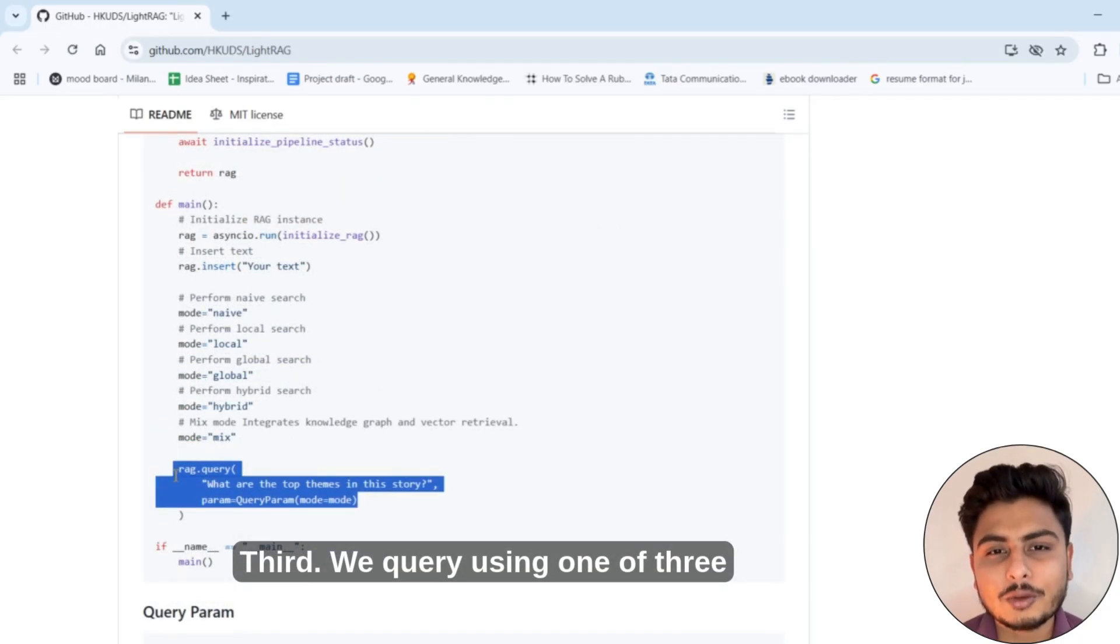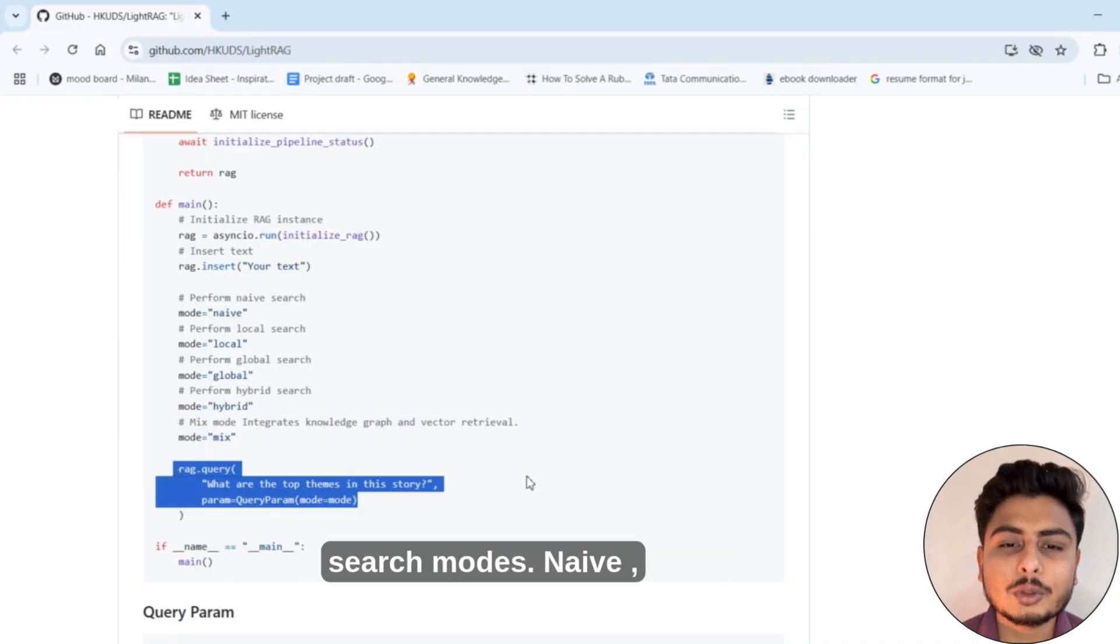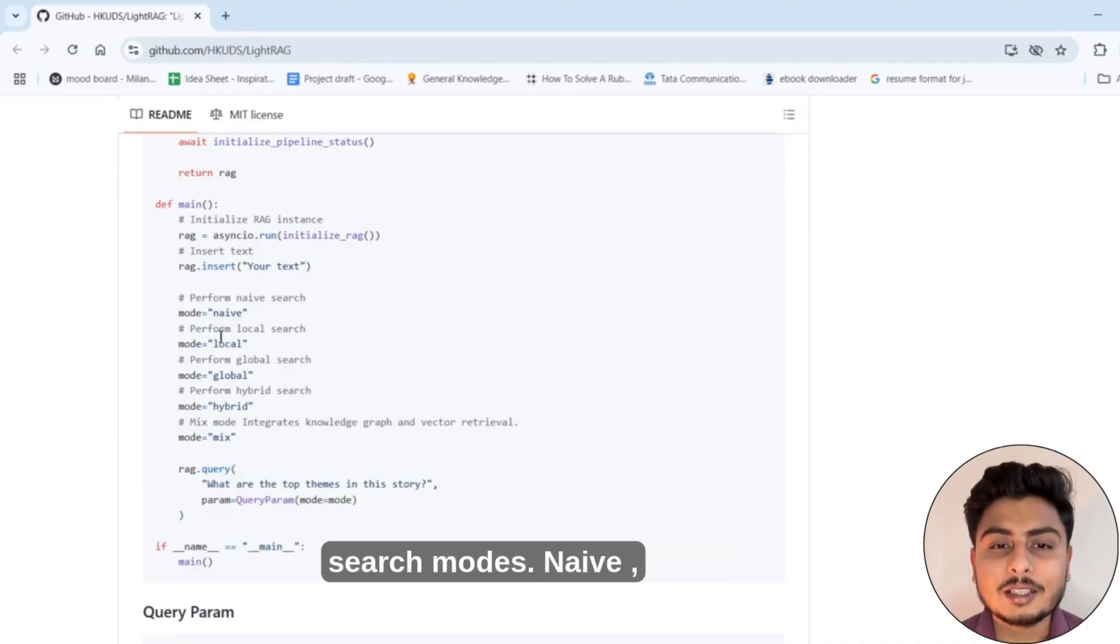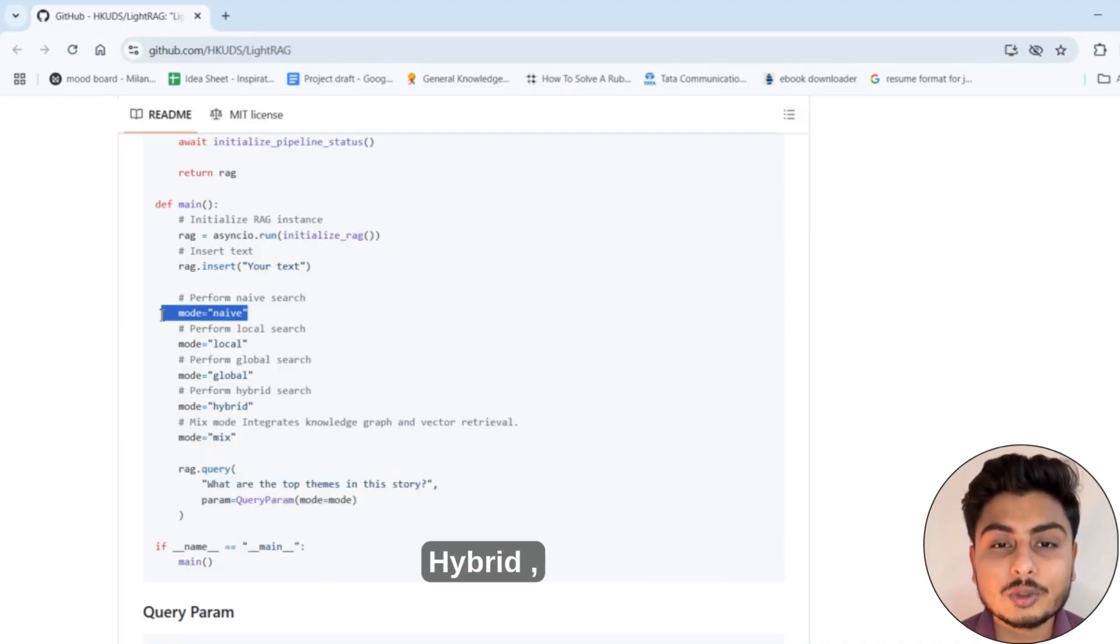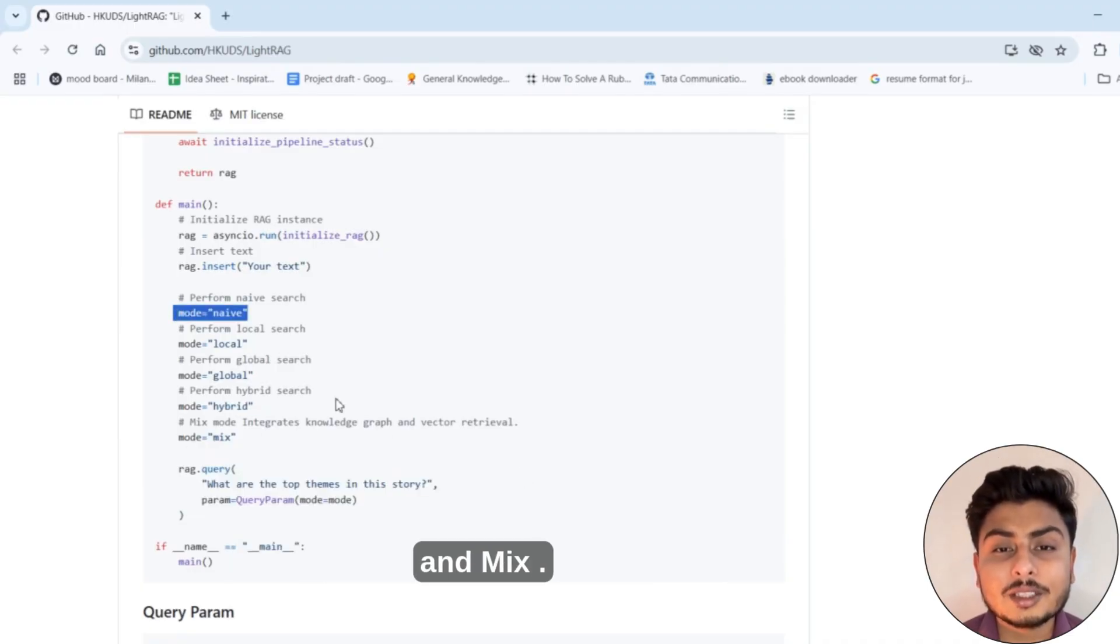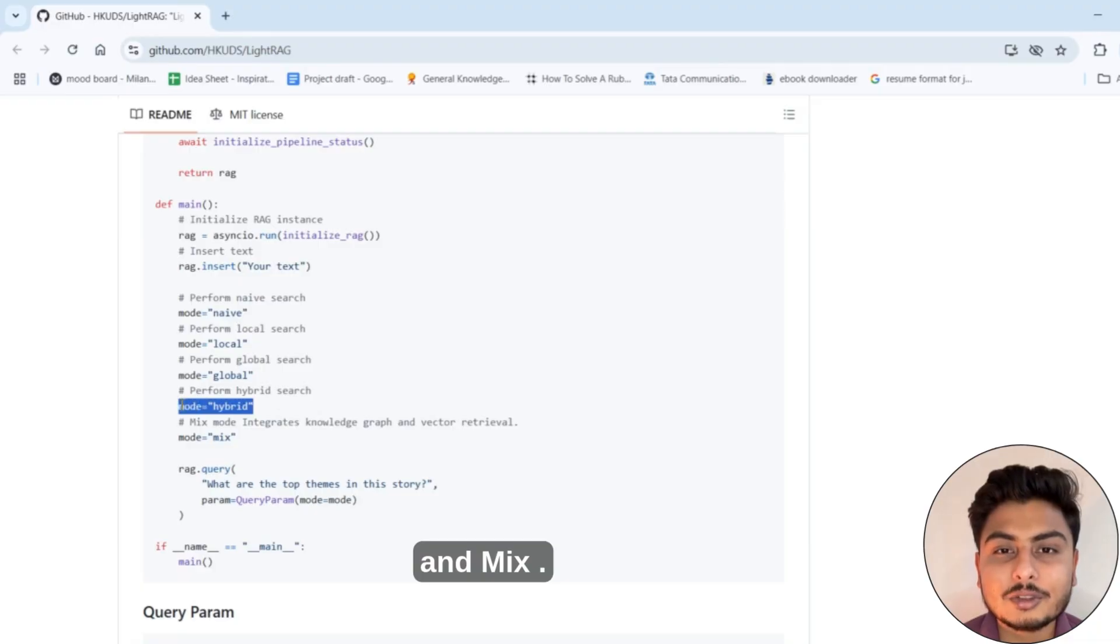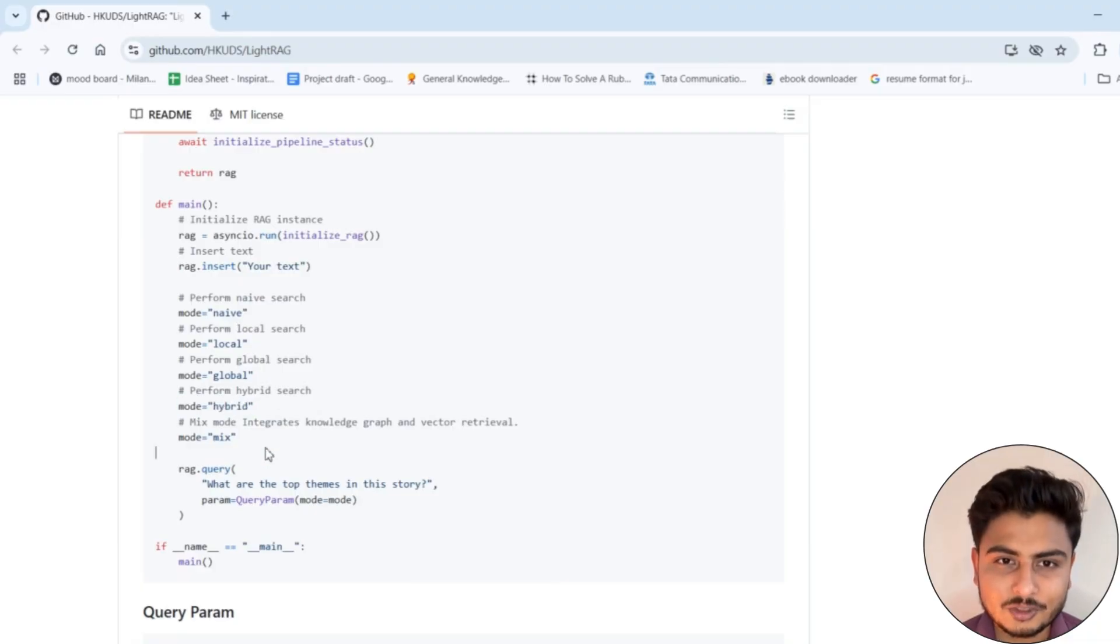Third, we query using one of three search modes: naive vector only, hybrid vector plus KG, and mix user guided traversal.